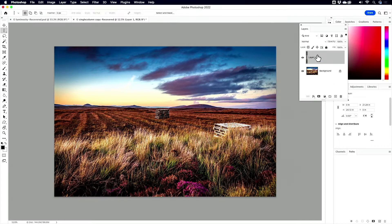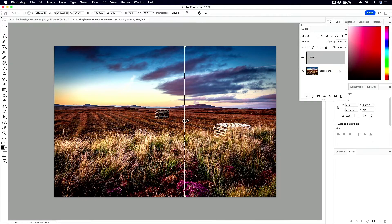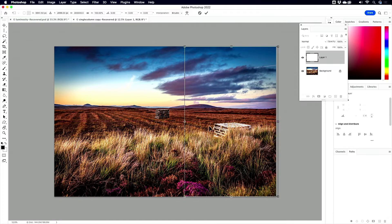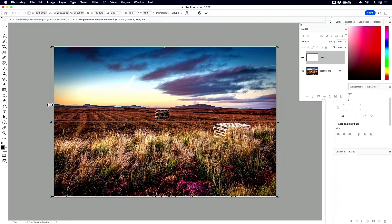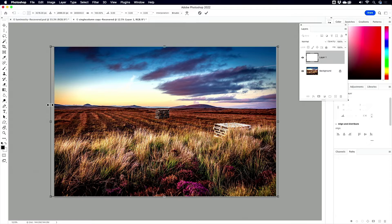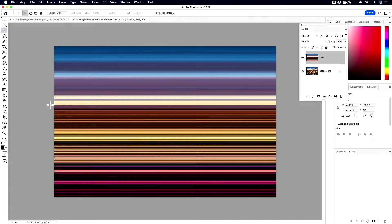So on this one pixel column, Command or Control T to put a transformation rectangle around it. I'm going to stretch it like that, and like that. Press return to commit. Are you ready? Drum roll. Extra long drum roll because I've got plenty of time. There we go.